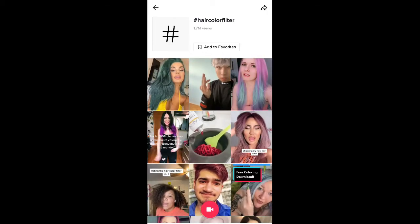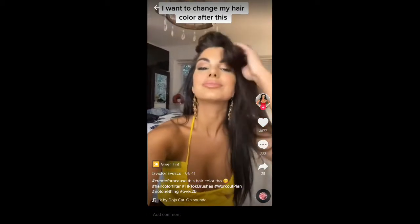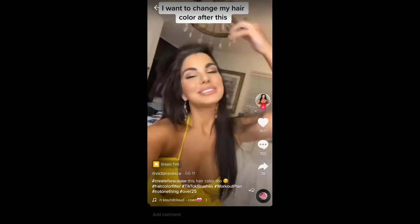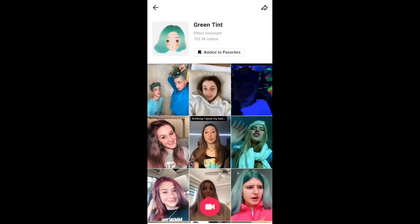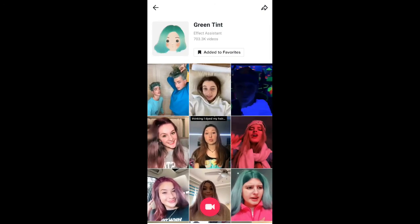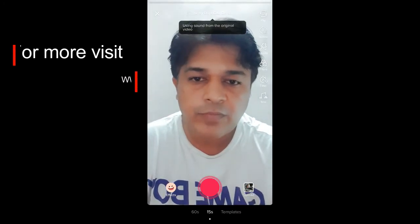Here in this hashtag you will see videos with this hair color effect. Tap on any video you want, and at the bottom left corner of the screen you will see the effect icon — tap there. You will be directed to the effect page and from there you can add it to your favorites. At the bottom of the screen you can see the record button and you can tap there to use this filter.